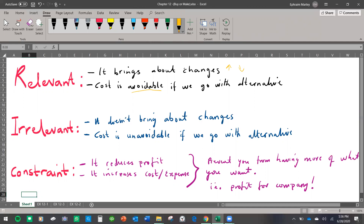Irrelevant is the opposite of relevant. It doesn't bring about any change — it stays the same. Whether you choose option A or option B, it's irrelevant; it doesn't matter which way you choose. And the cost is unavoidable. Imagine deciding whether you should drive or take the bus, and the cost is going to be the same either way. When we talk about constraint, constraint prevents you from having more of what you want. What a company wants is more profits and less expenses. So constraint will reduce your profits but increase your expenses. If you have a machine that gives you less profits but costs more expenses, that machine becomes a constraint to the success of the company.